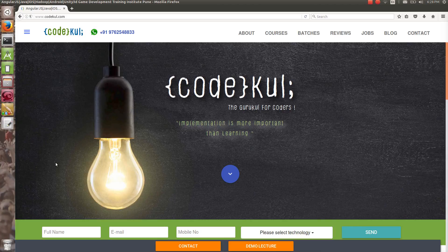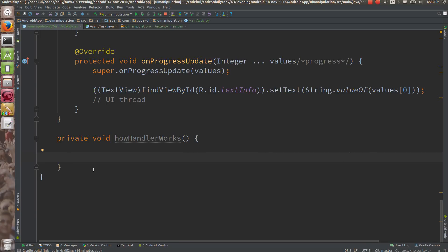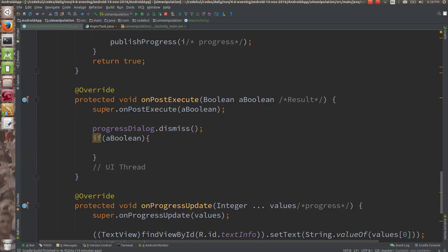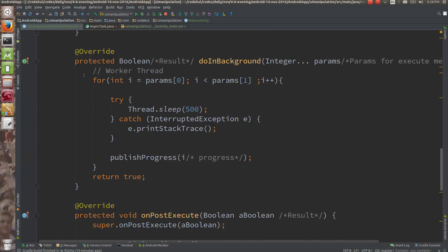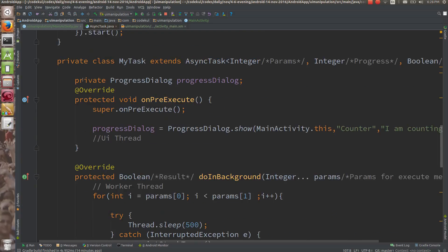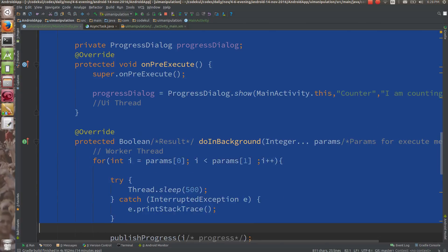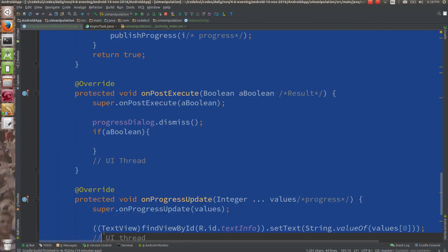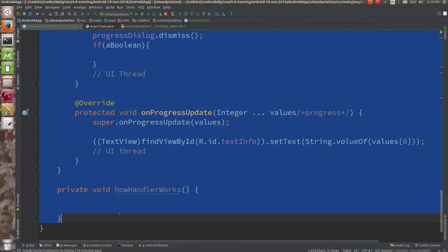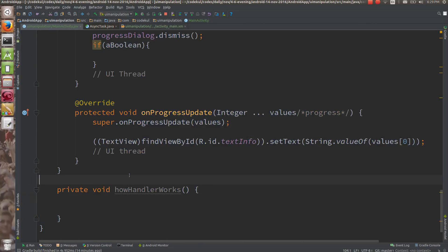Let's see how you are going to do the same thing using the Handler. Whatever we tried to achieve before, same thing — how we are going to achieve using the handler. Let's see.